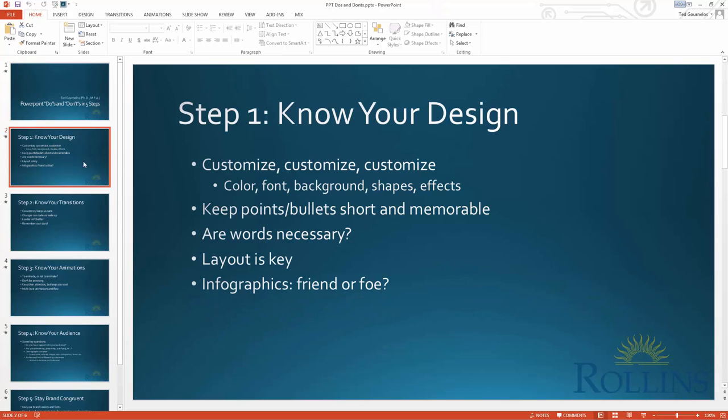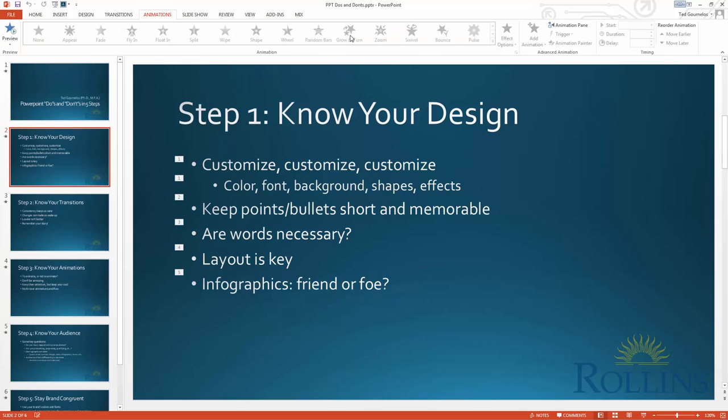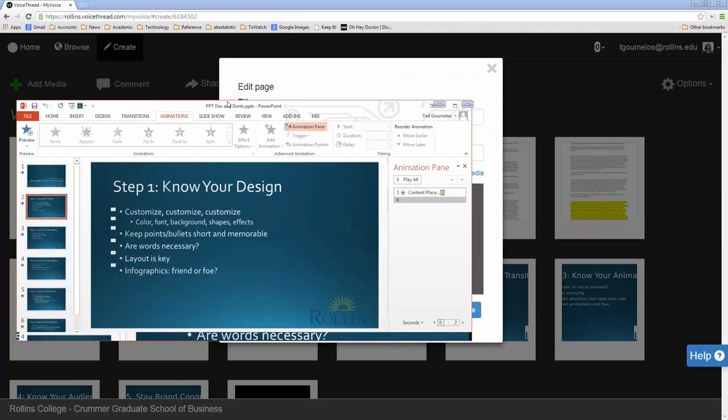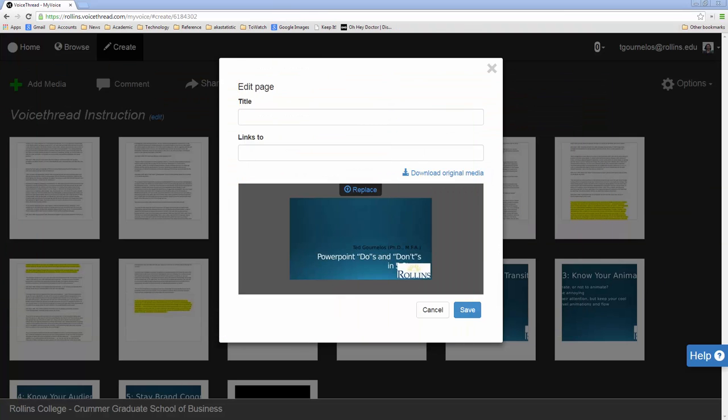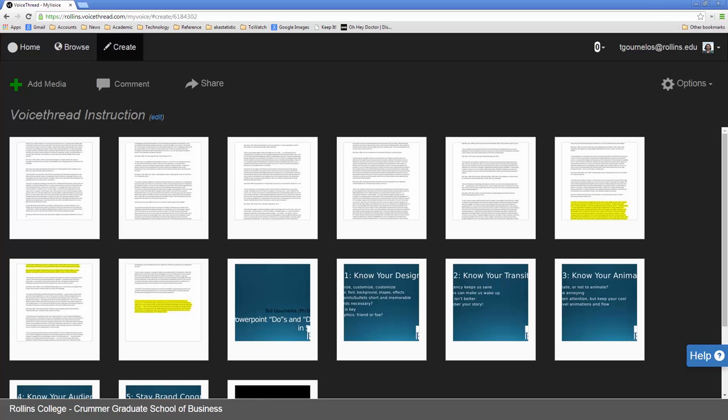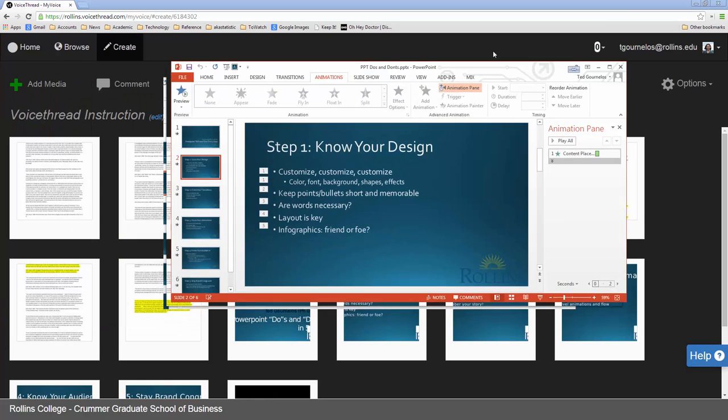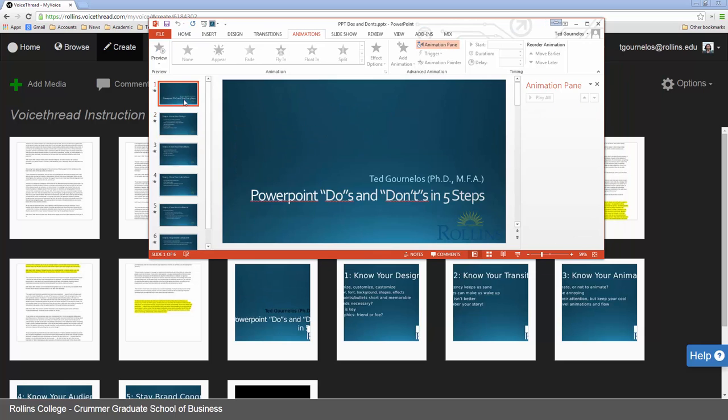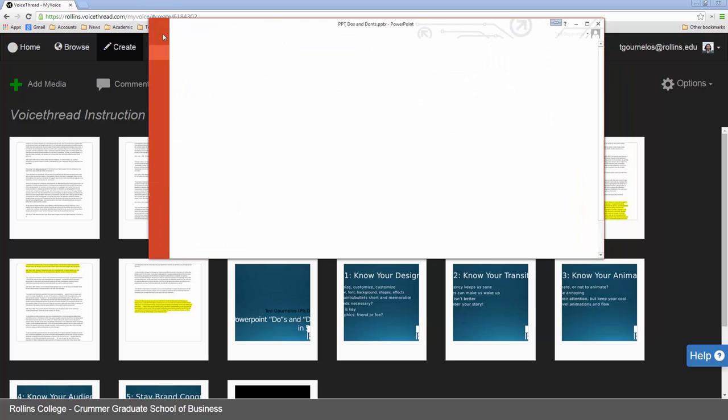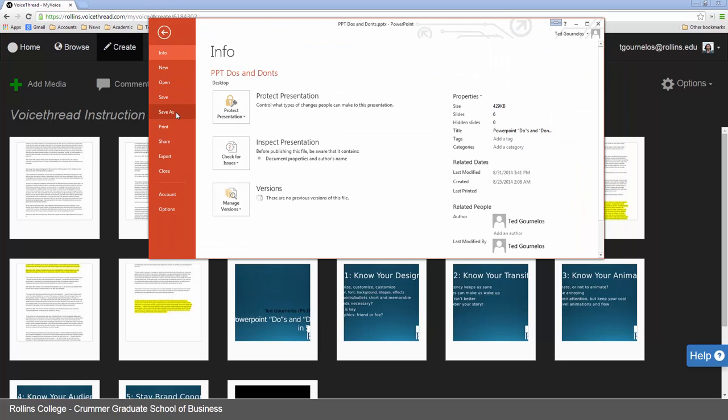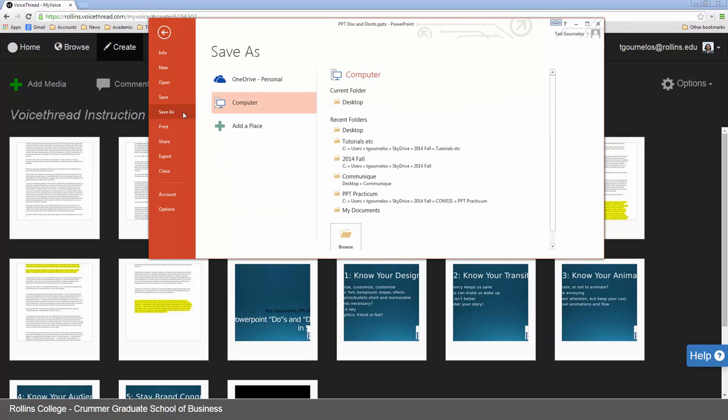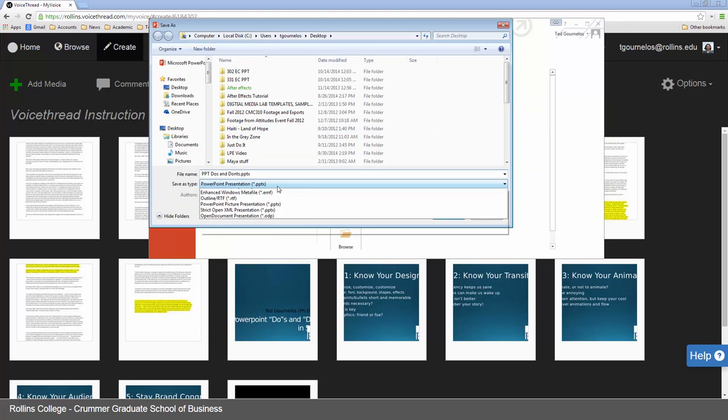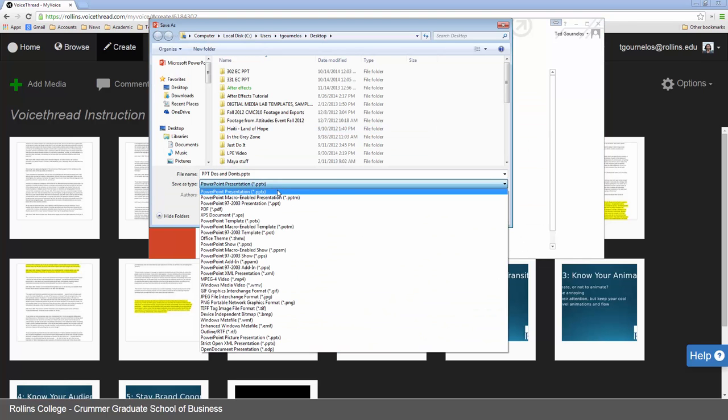Notice also that any transitions that I've got here. If I go into my animation pane, you can see that each of these is animated separately. All of that disappears as well. So that really changes the way that it looks in a voice thread. So I'm going to go through into the PowerPoint and change it a little bit. I'm not going to remove any of this. What I'm going to do is I'm going to save it as a PDF. So I'm going to save it to my desktop. And then I'm going to save this as a PDF.